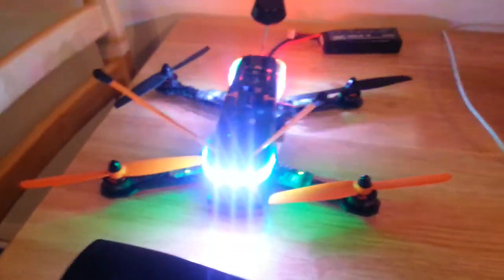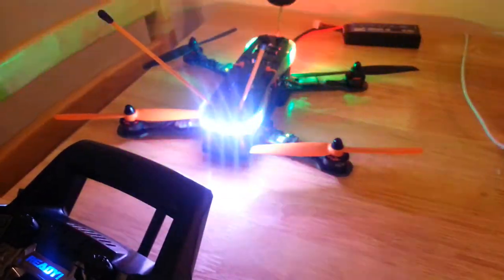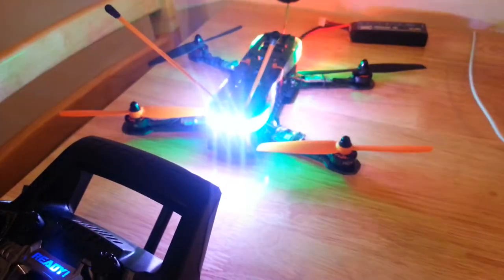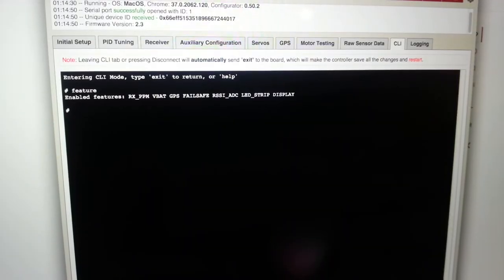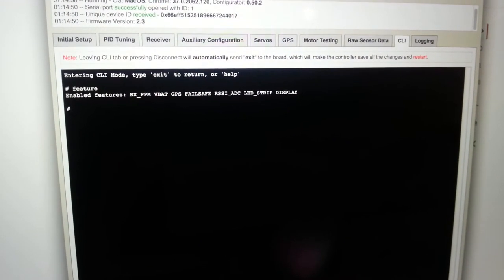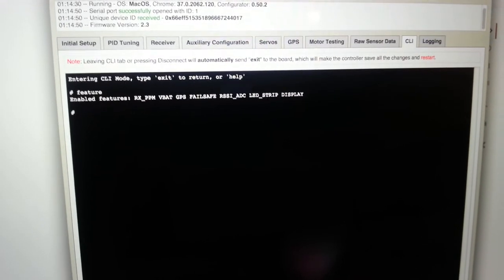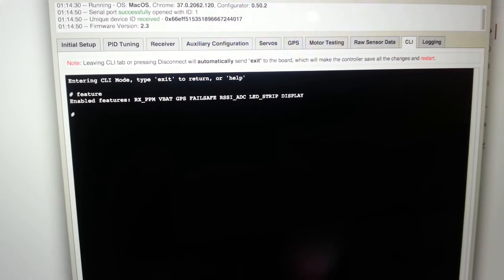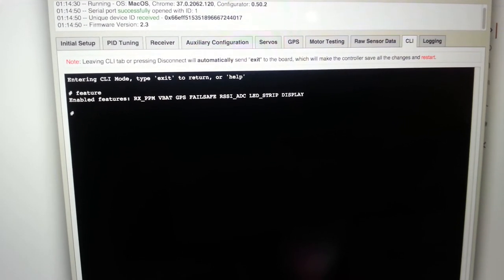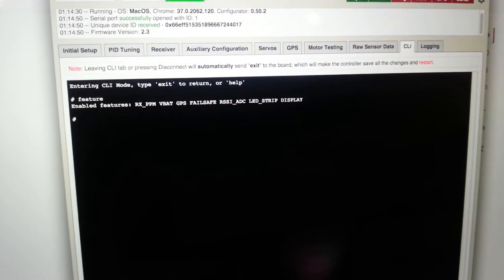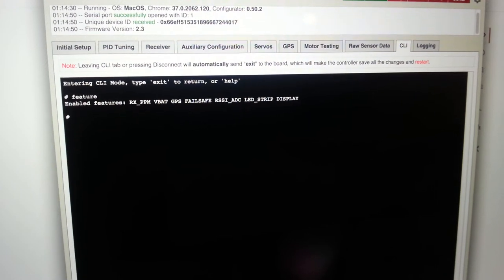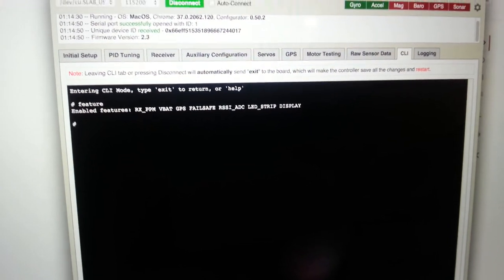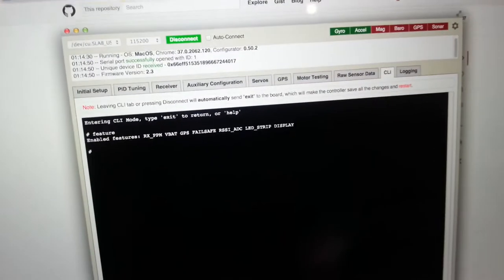So you can configure your quad from the CLI. If I'll just show you that in a moment. Hold on. Okay. So we're looking at the CLI now. So as you can see here, those are the features that are going to enable. That's PPM, VBAT, GPS, Failsafe, FrSky RSSI ADC, LED strip and display. And to configure the LEDs, you can basically type LED and that will show you the LED configurations.